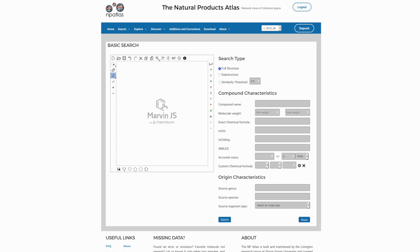In this tutorial, we're going to examine a variety of ways to use the Natural Products Atlas to de-replicate structures on the basis of spectral data. There are a range of ways you can do this. We're going to start here in the basic search page using the structure drawing tool.